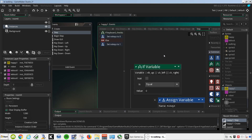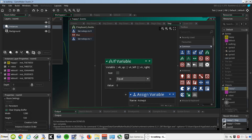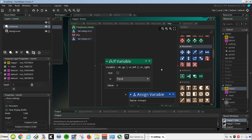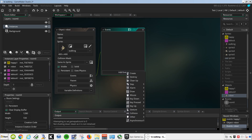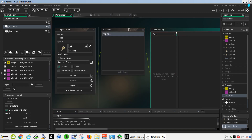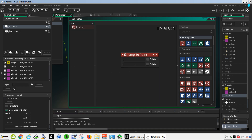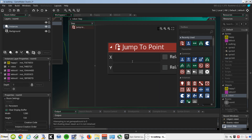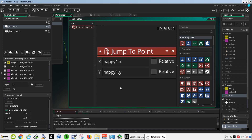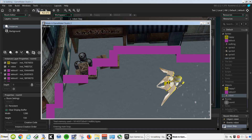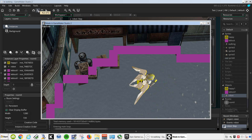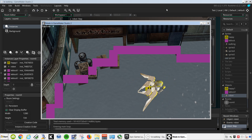Okay, so let's set the position of the robot equal to the position of the happy block. Let's go to the robot, we're going to add a step. Let's use a jump to point — we're going to set the position of the robot equal to the position of happy: happy1.x, happy1.y. Try it out — now we can move the robot back to happy.